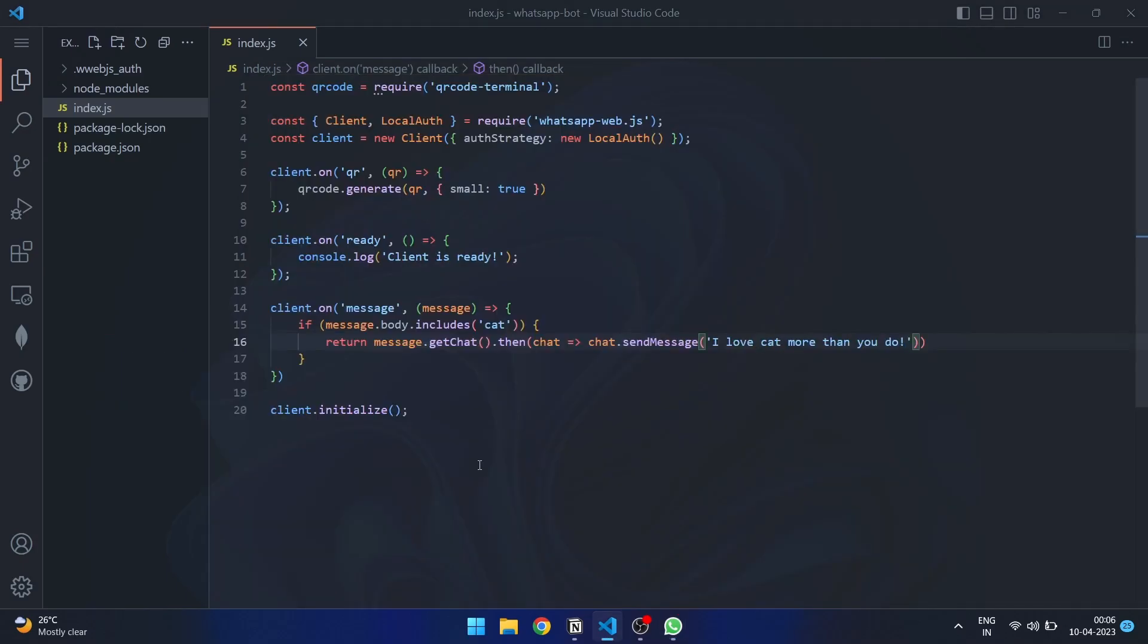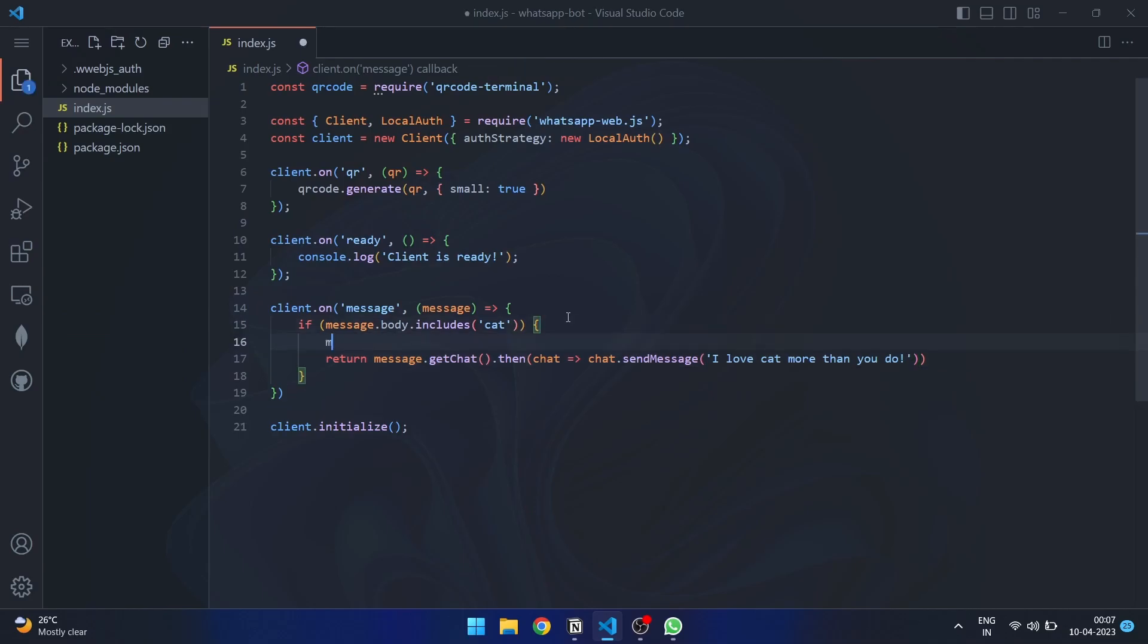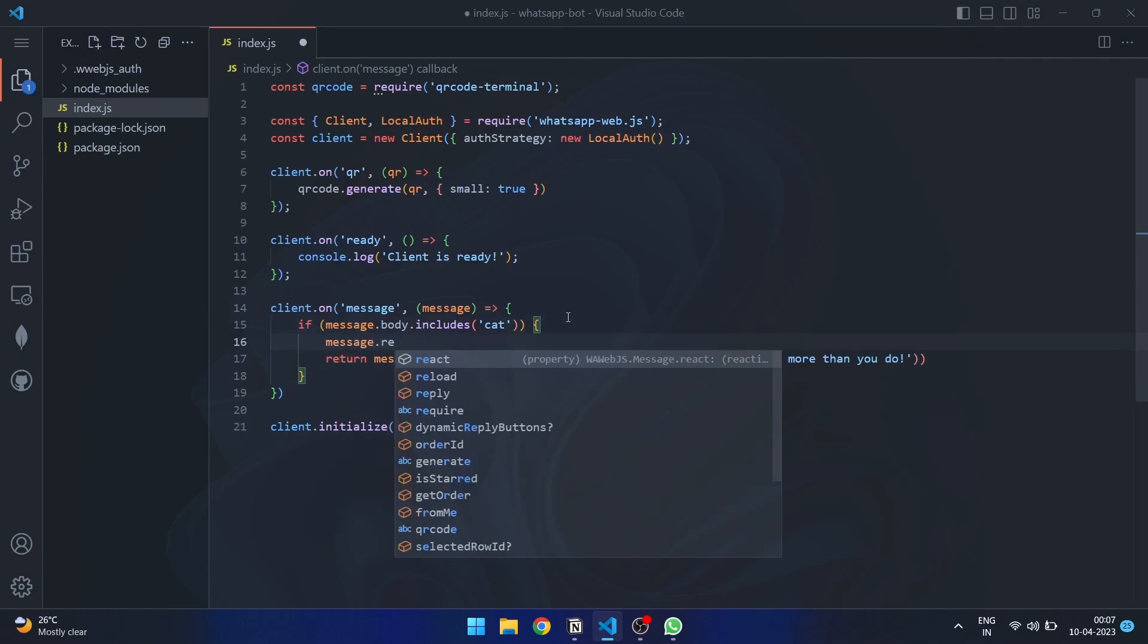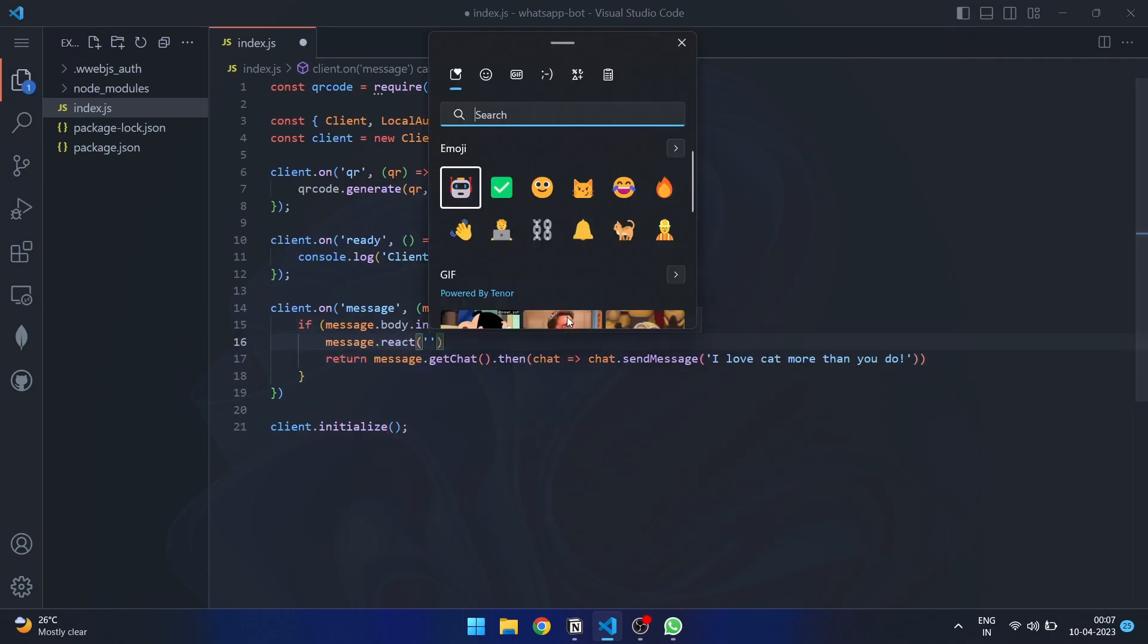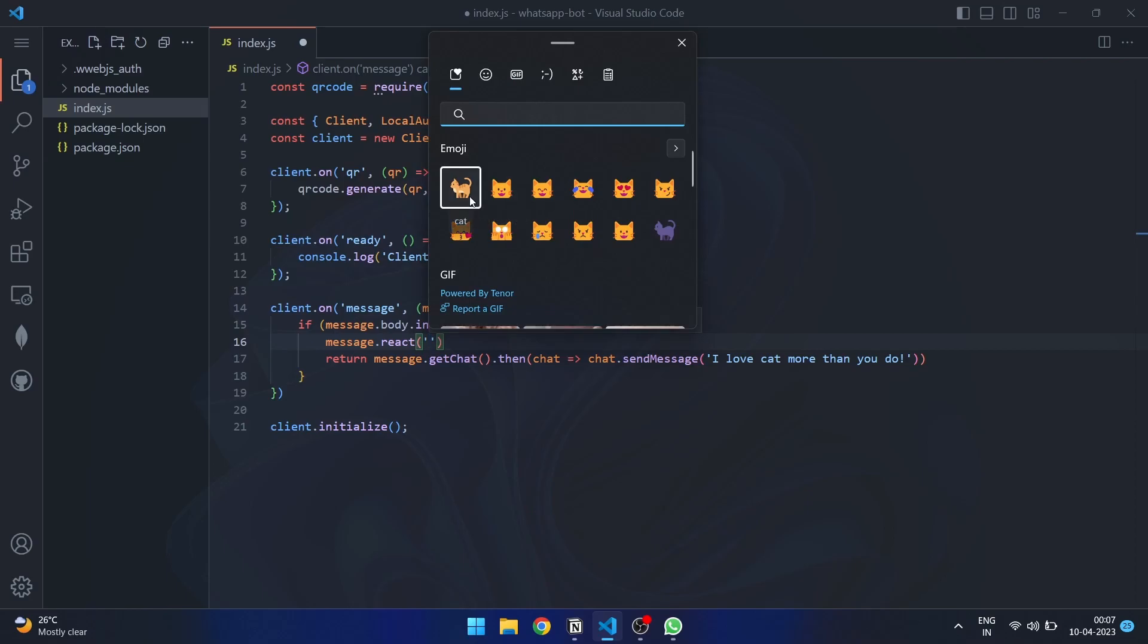Now if you want to react to a message, you can just use message.react method and specify any emoji you want to react with.